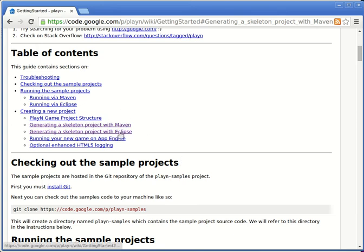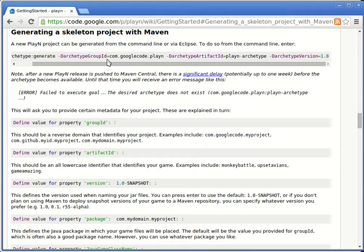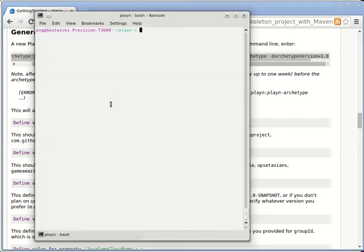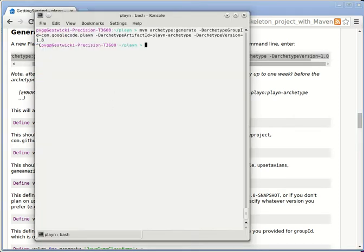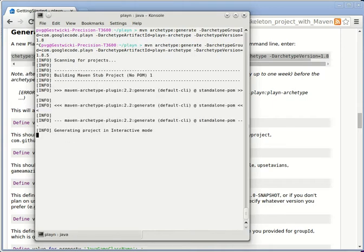You can create it directly from Eclipse, for example, but I prefer to use this Maven command, so I'll just select that. I'll notice at the end it says we're going to use Archetype version 1.8. In fact, the most recent version is 1.8.5. So once I paste this in, I'm going to revise it a little bit to use the latest release.